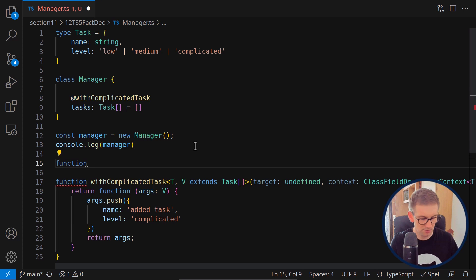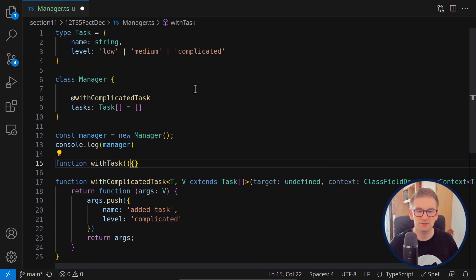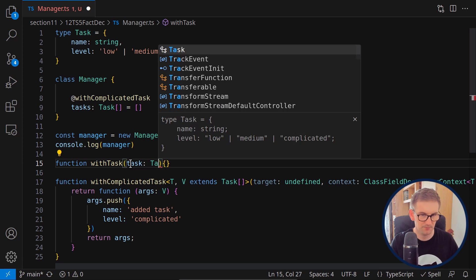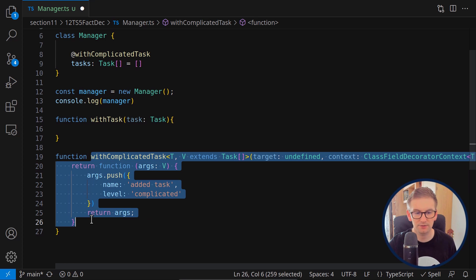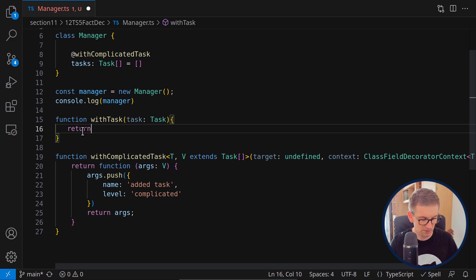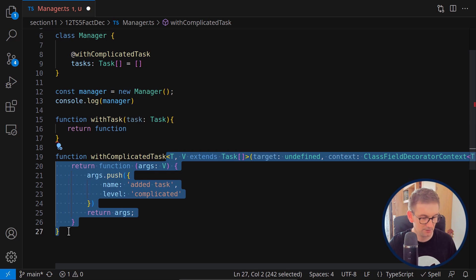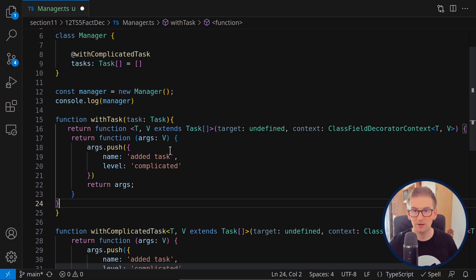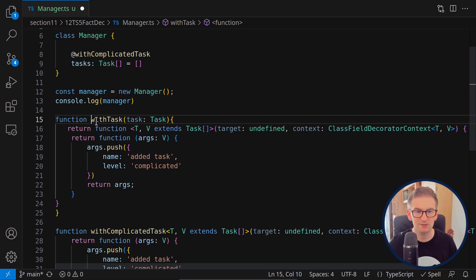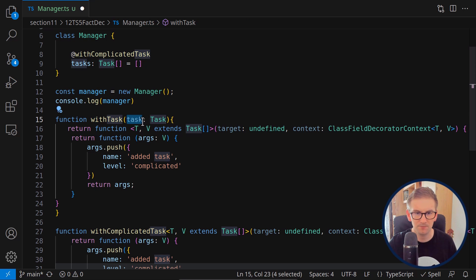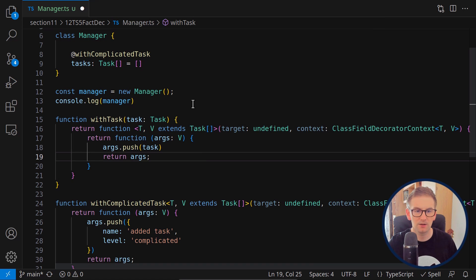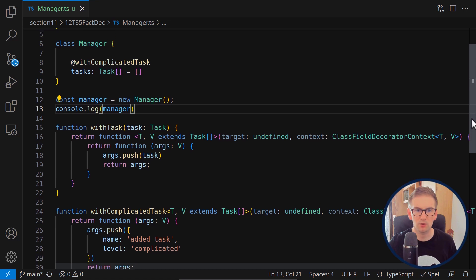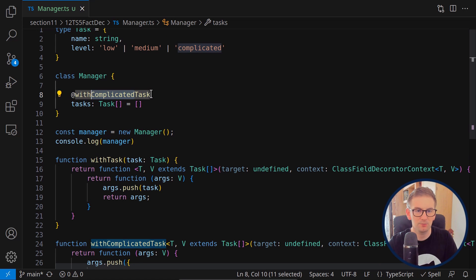The implementation is simple: I create a function called 'withTask' that receives a task of type Task. What we need to do is return back the whole decorator function. So I say 'return function' and simply copy and paste the decorator implementation from before, using the passed-in task entry directly. Everything should work once formatted properly.